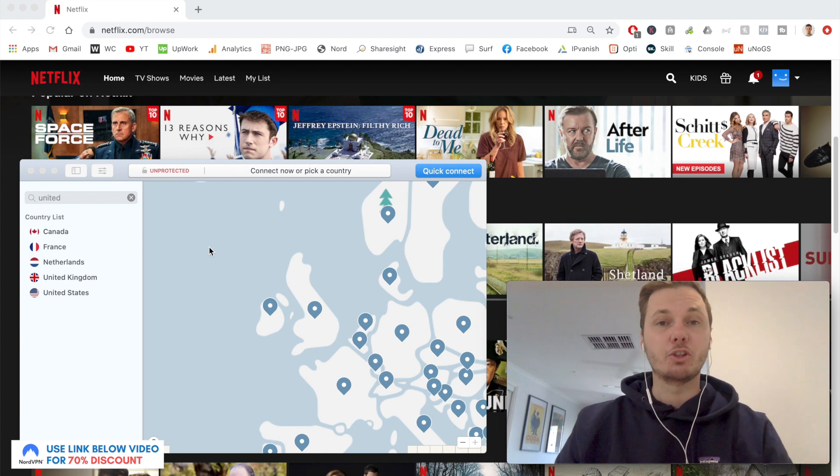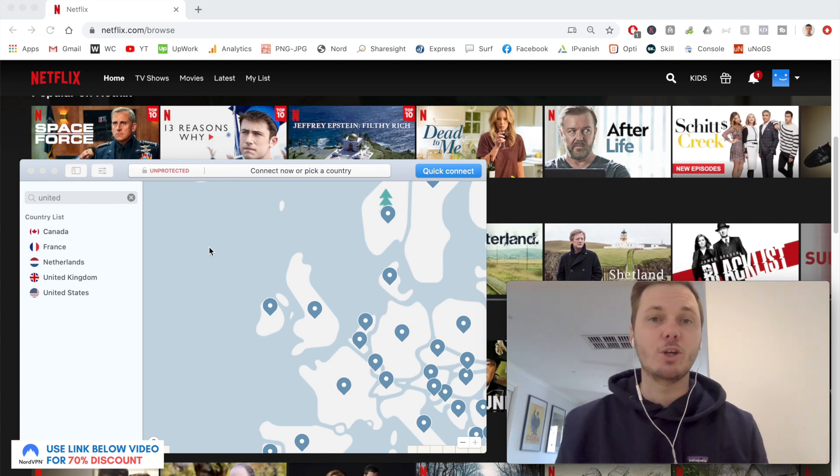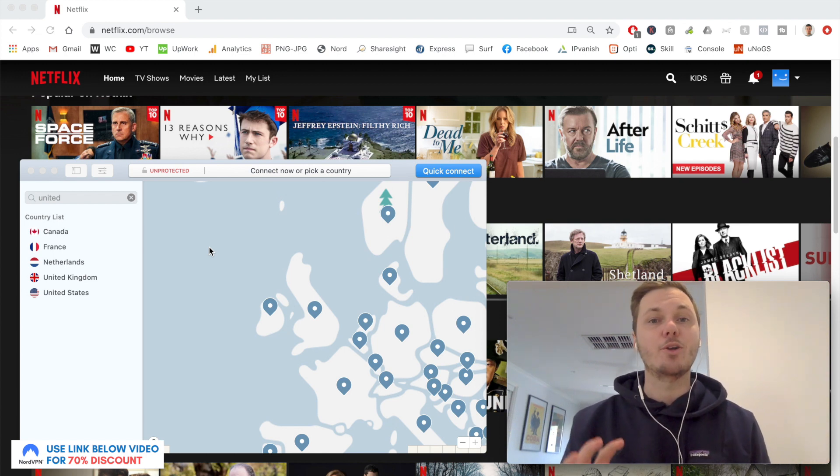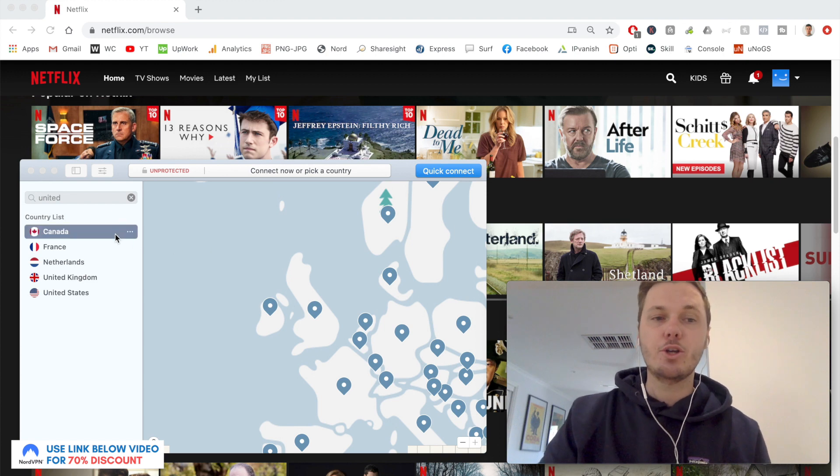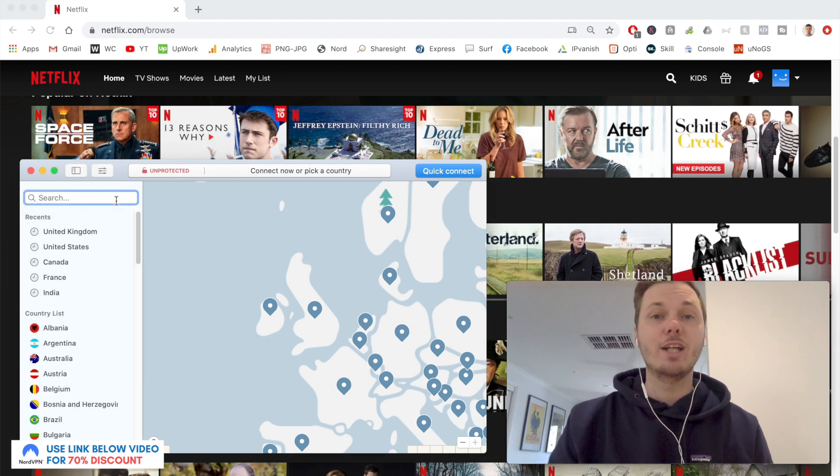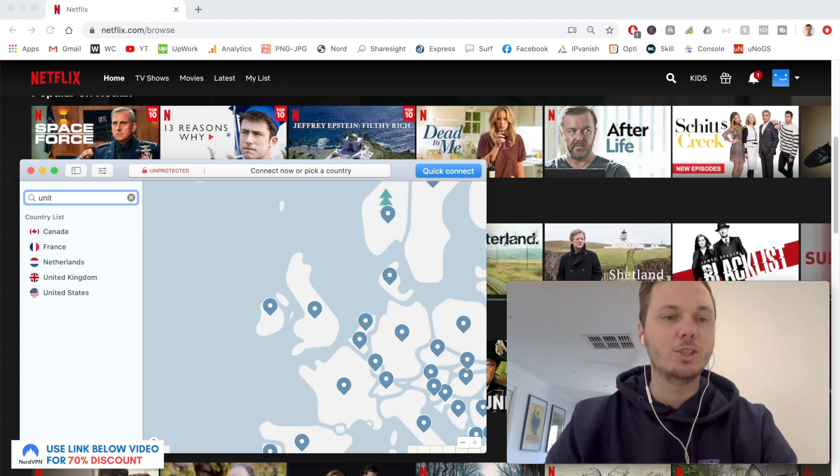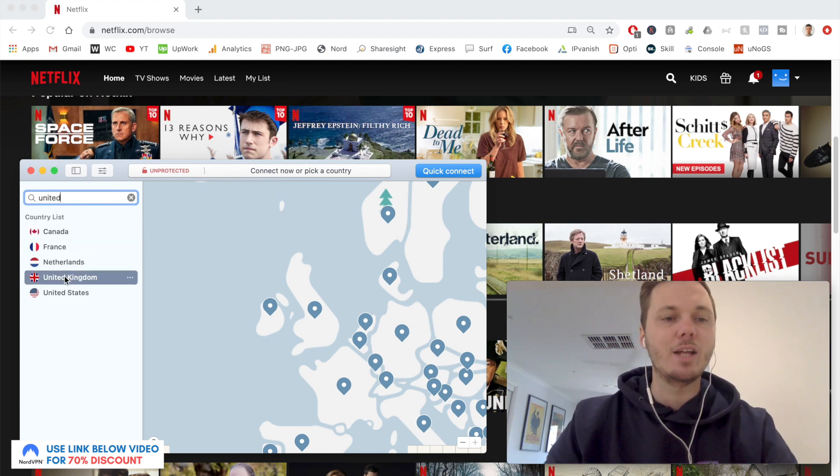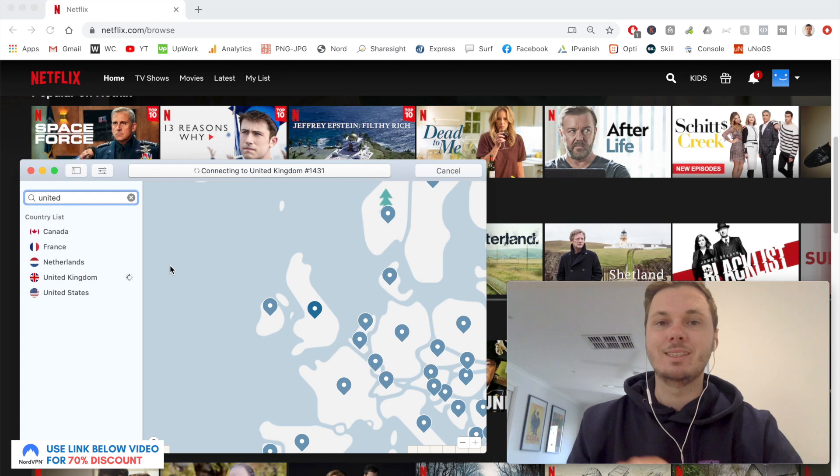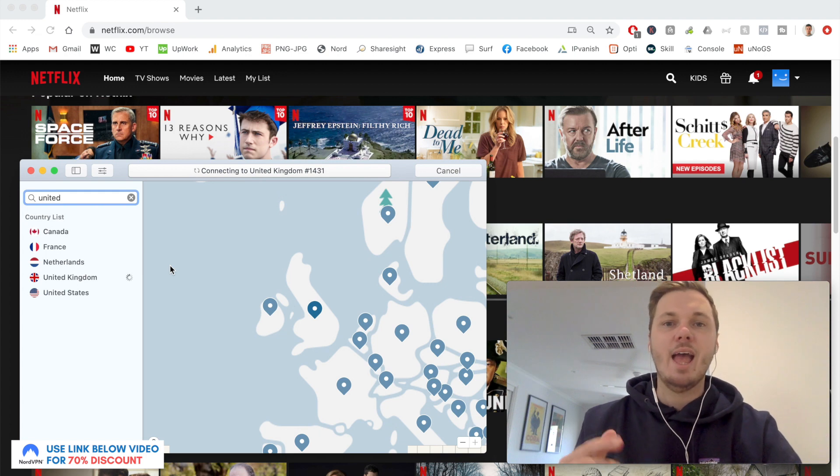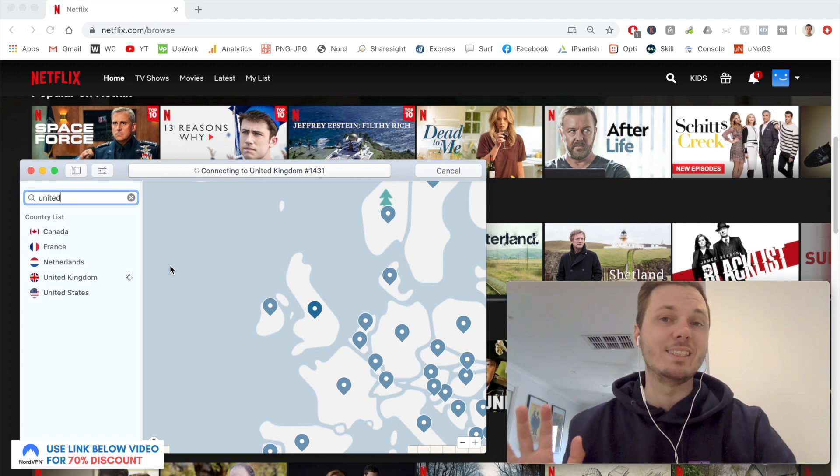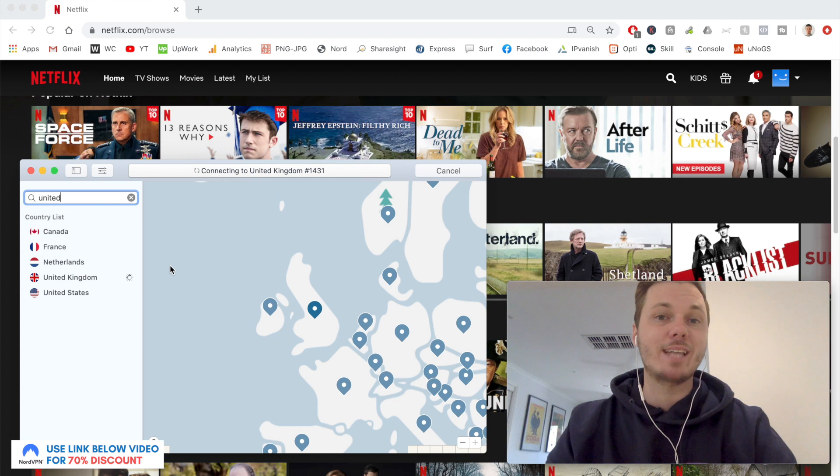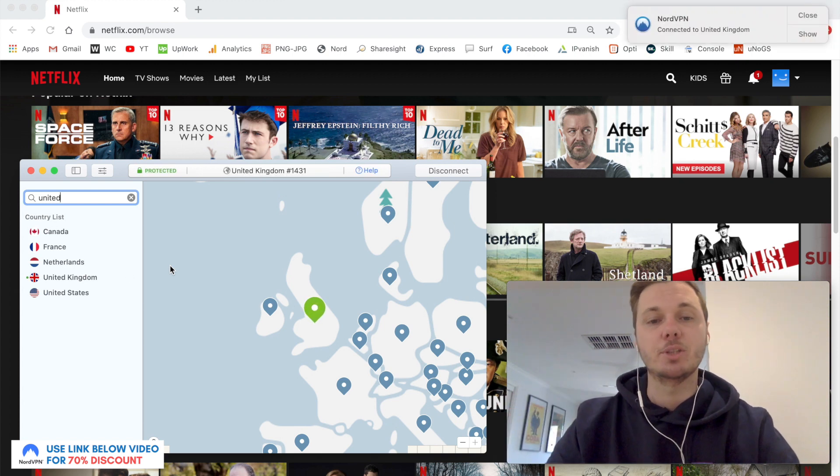At the moment, I'm in Australia, so I miss out on heaps of TV shows and movies that can only be found in other locations. Just to show you an example of this, I'll search for the United Kingdom. I'll click on that location, and this will just take a couple of moments to connect. If you guys want to follow along, I have a massive 70% discount link down below in the video description.